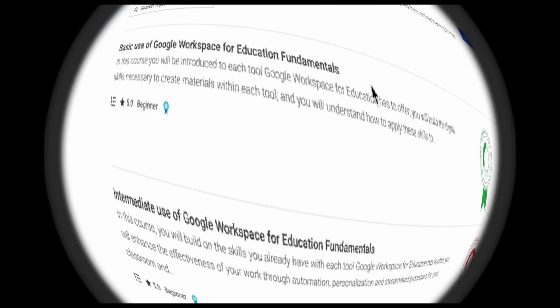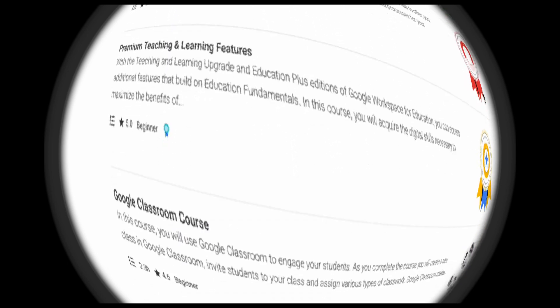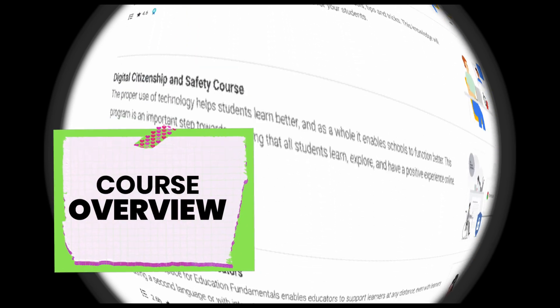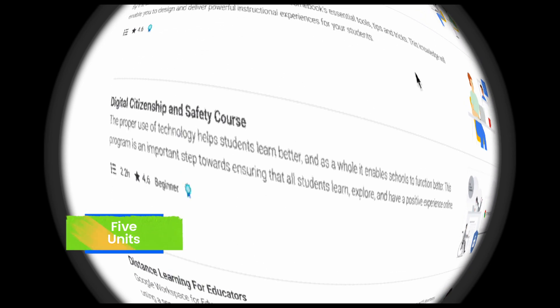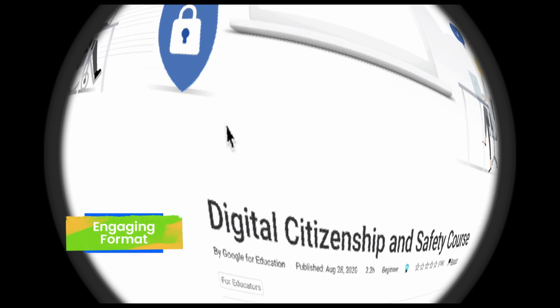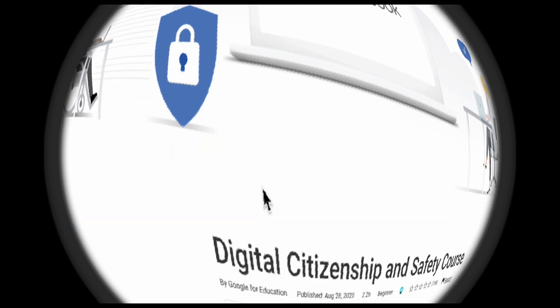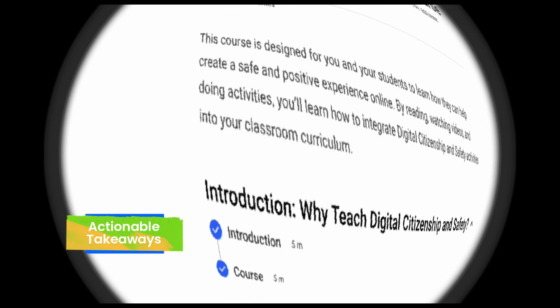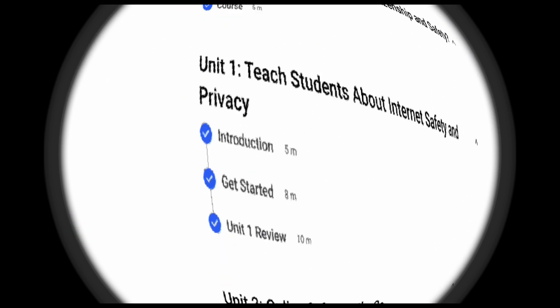This course is specifically designed for educators and their students, and it equips both teachers and learners with the knowledge and skills to promote a positive online experience. It's beginner-friendly, takes a little over two hours to complete, and offers a fairly comprehensive package. You've got five units — each unit tackles a crucial aspect of digital citizenship, from internet safety and privacy to online reputation management. It's got an engaging format: bite-sized modules, informative videos, interactive activities, and real-world scenarios, keeping learning engaging and impactful. And it's got actionable takeaways — each unit provides practical tips and strategies to integrate digital citizenship skills into the classroom and beyond.